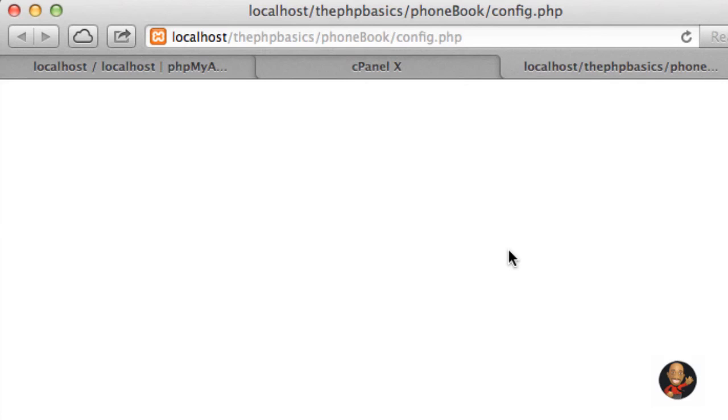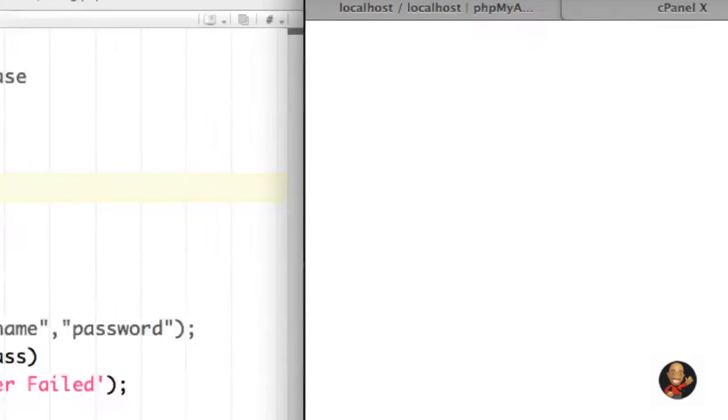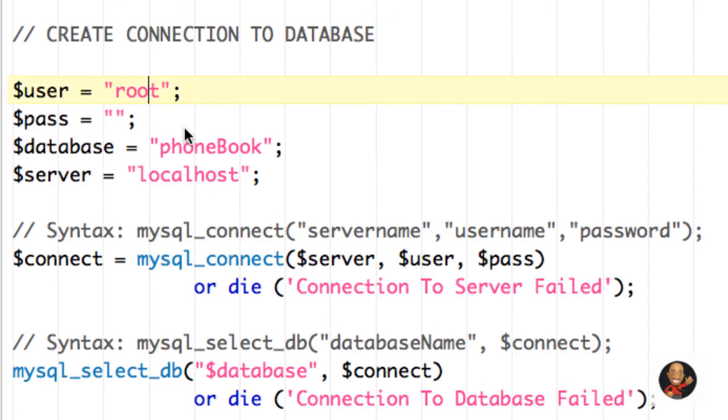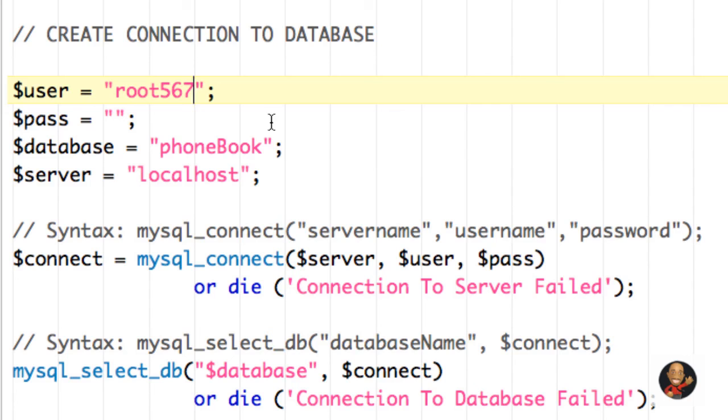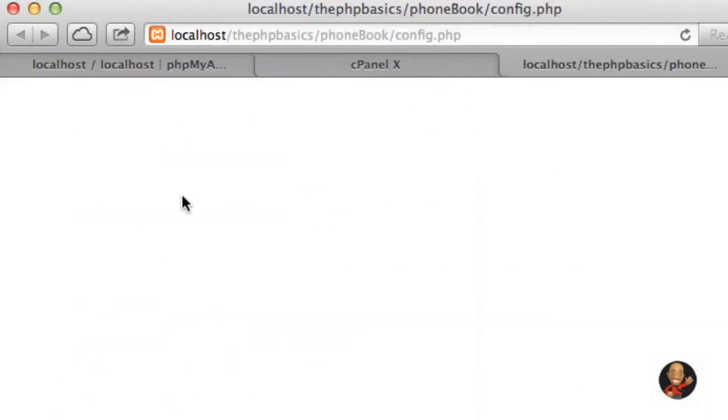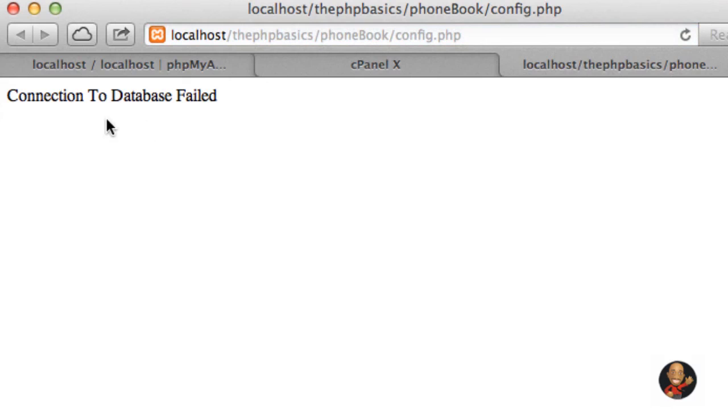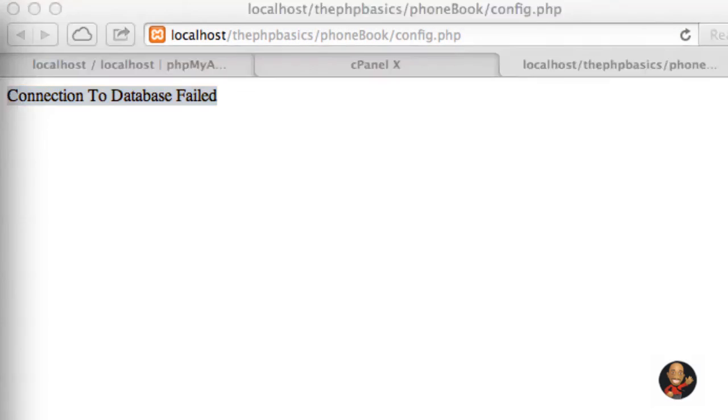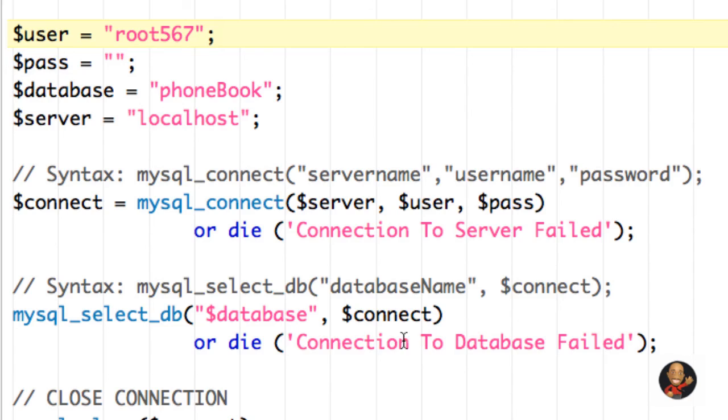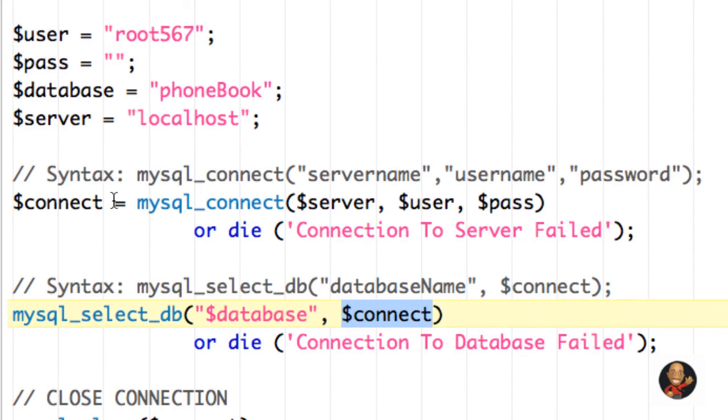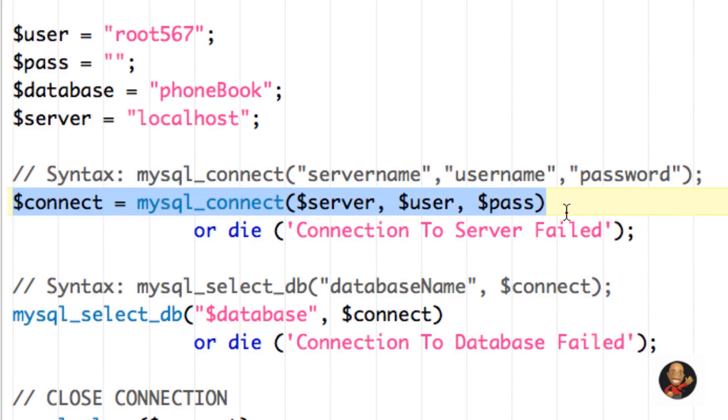And the way that you can verify that is let's go back to our PHP file. And for root, let's type instead of root, let's type something we know isn't the correct username, like 56 and put seven there as well. I'm going to hit save. I'm going to go back over to my browser, refresh. As you can see, it says connection to database fail. So if we come here, we see that connection to database fail, probably because when we try to connect to the server, which is coming from here, it used an invalid username.